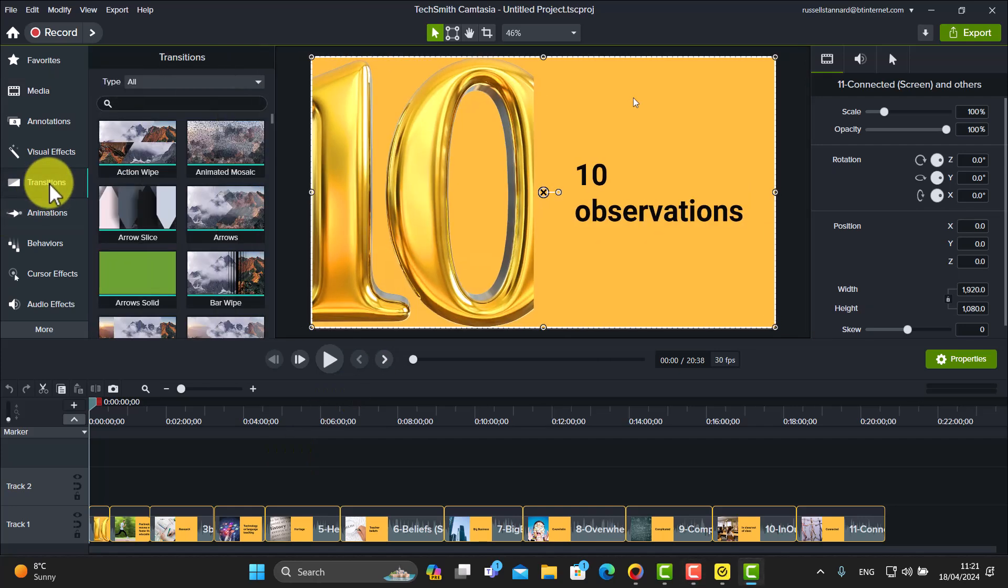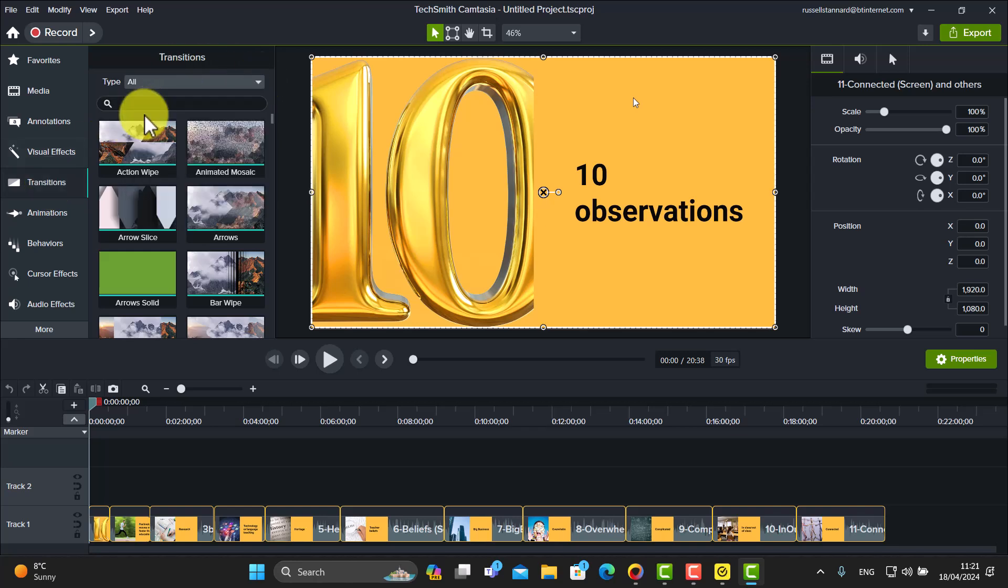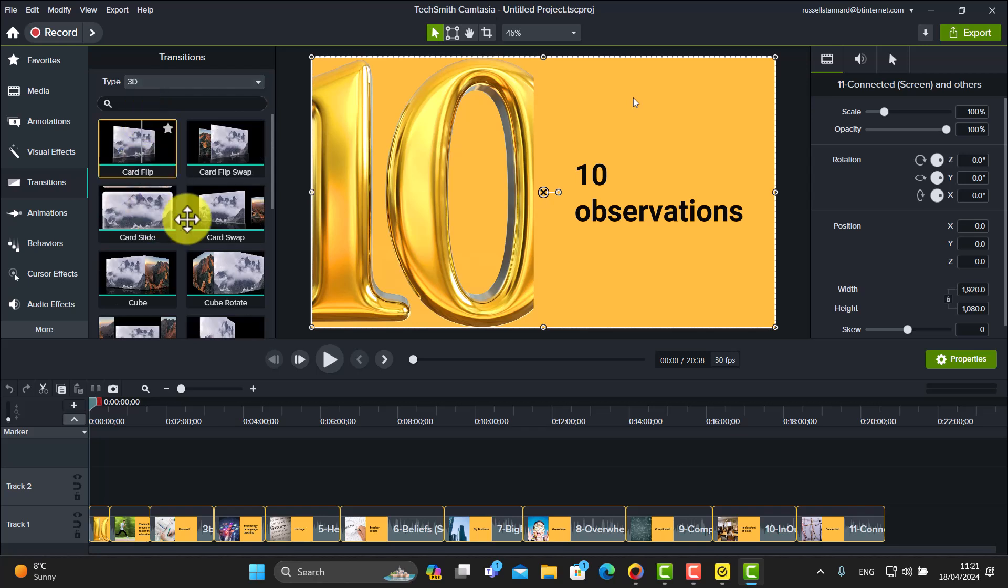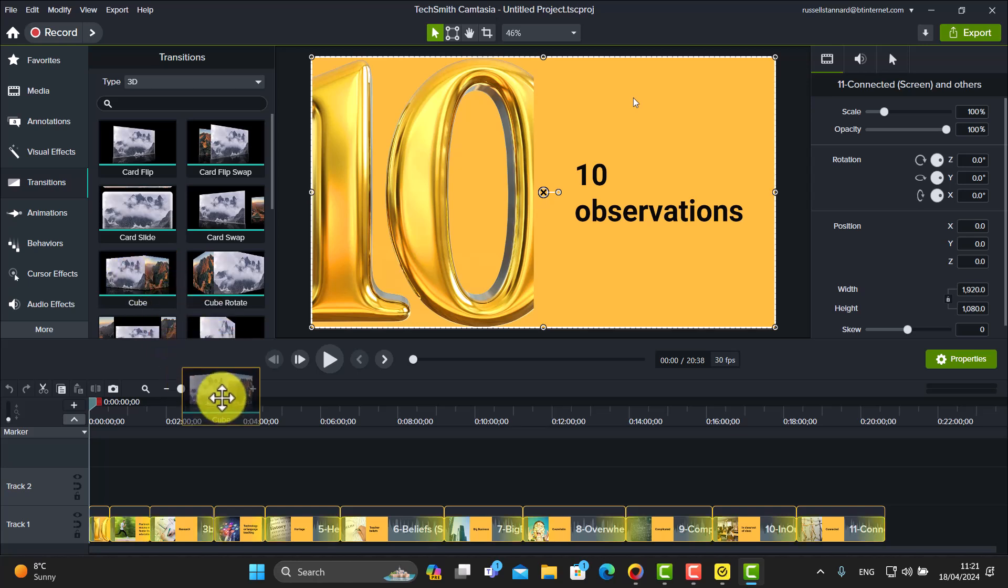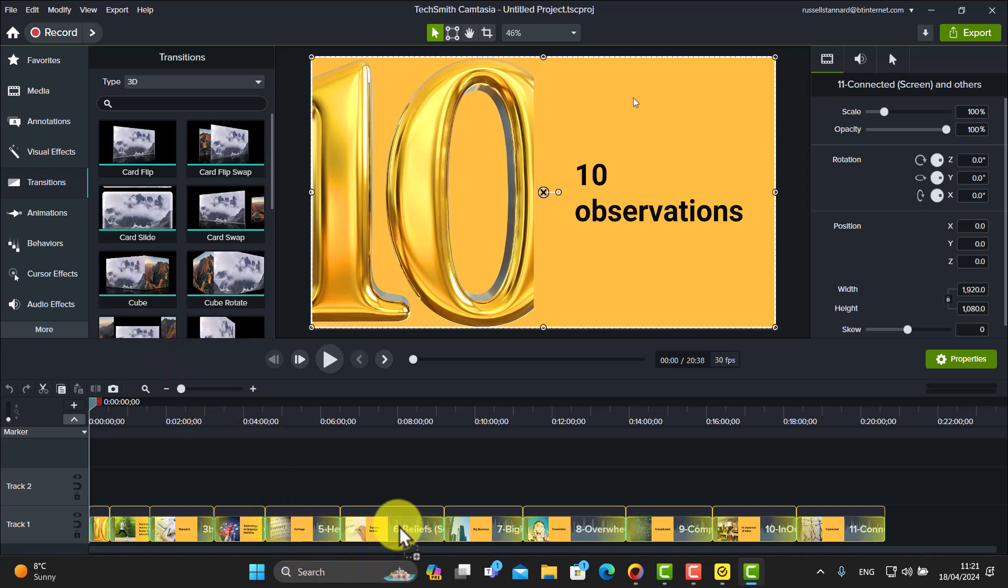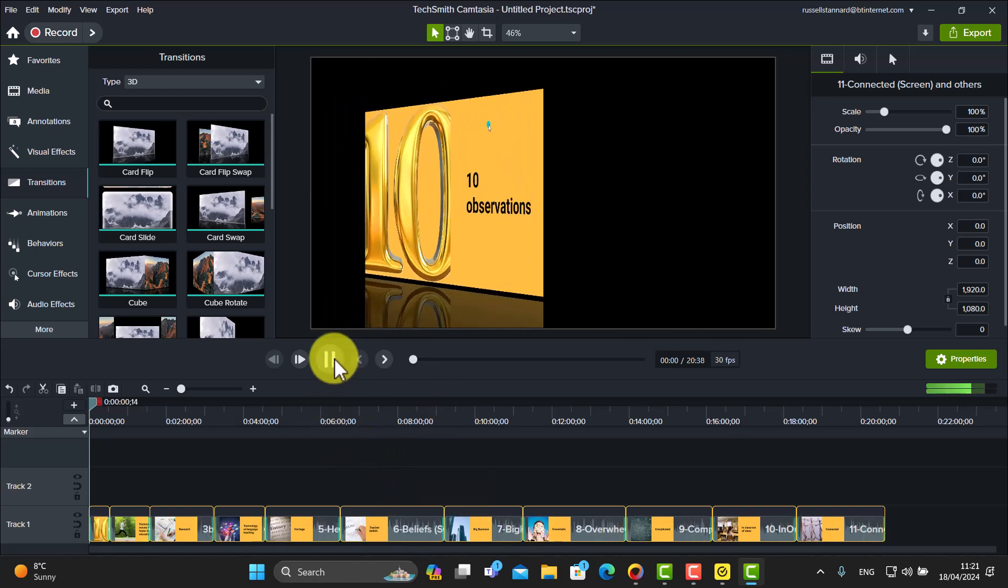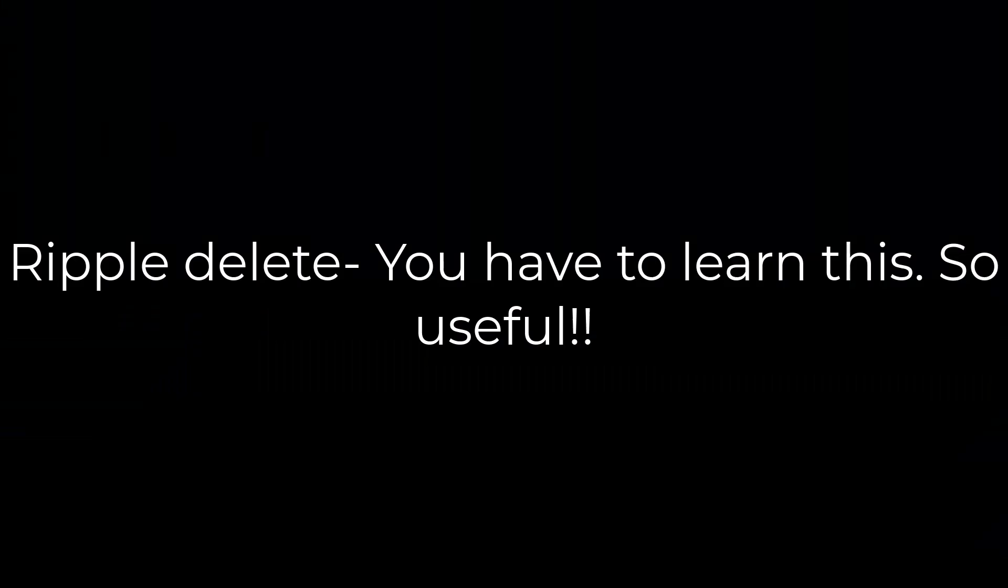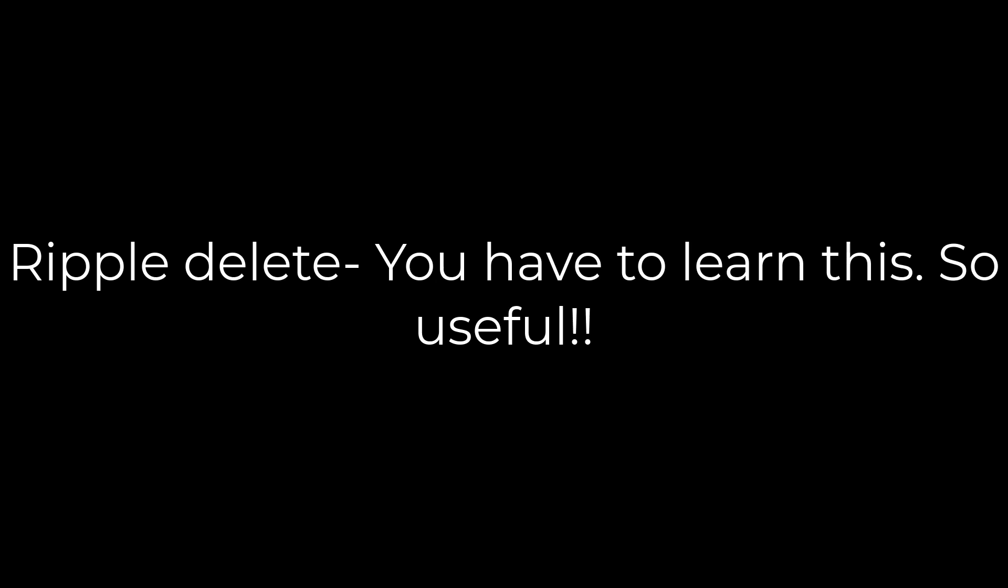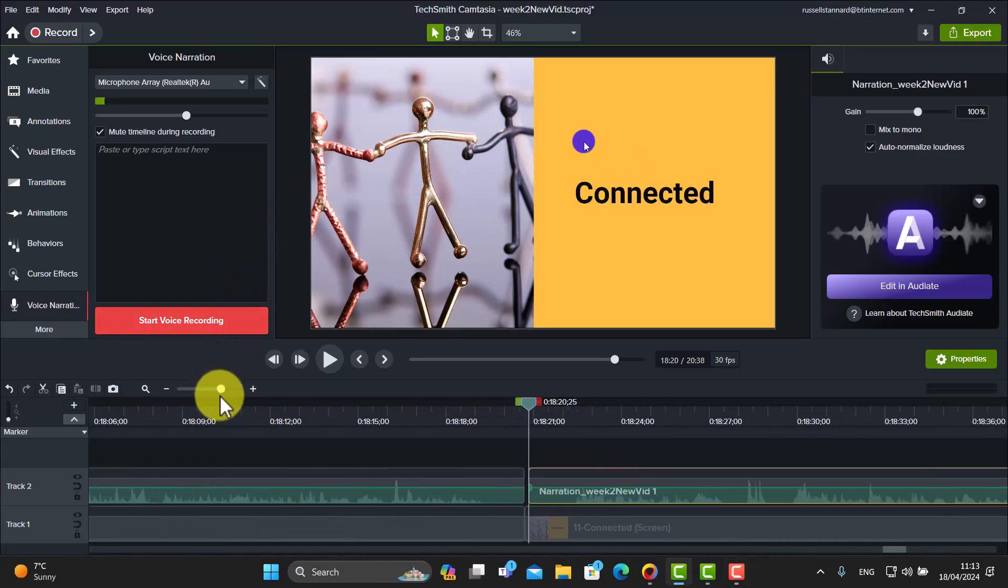Now watch this: if I come down to the transitions, so I'm going to choose a transition that I like, and the one that I'm going to work with for this one, let's do one that's really obvious. So we're going to come down to 3Ds and we're going to do one that we often see, which is cube rotate. So if I just drag that—because again I've selected all of the items on that timeline—and drop the cube rotate, it will now actually work on every single video.